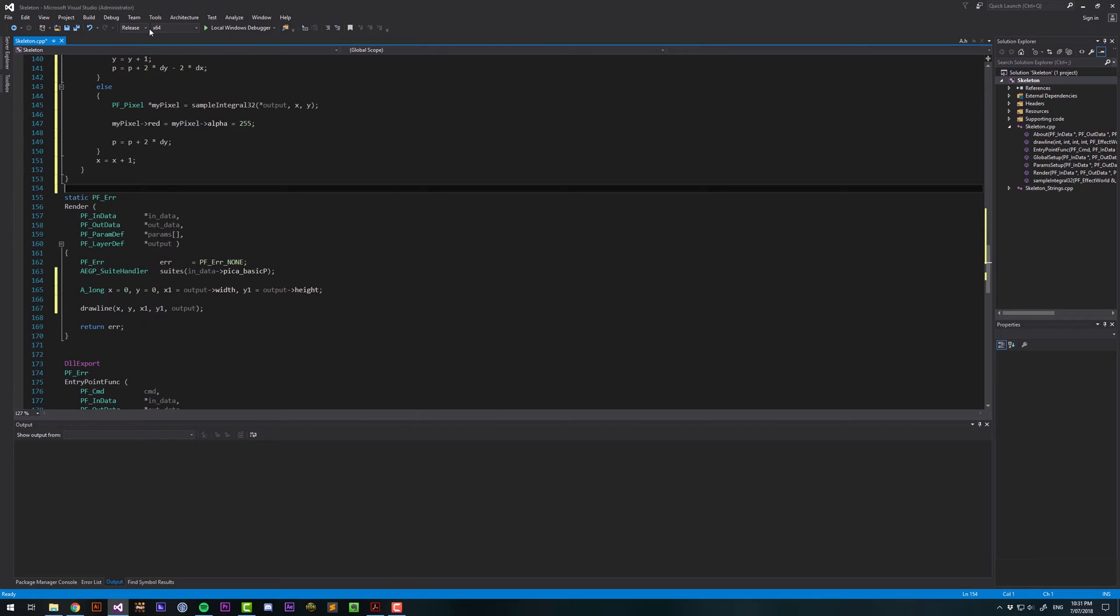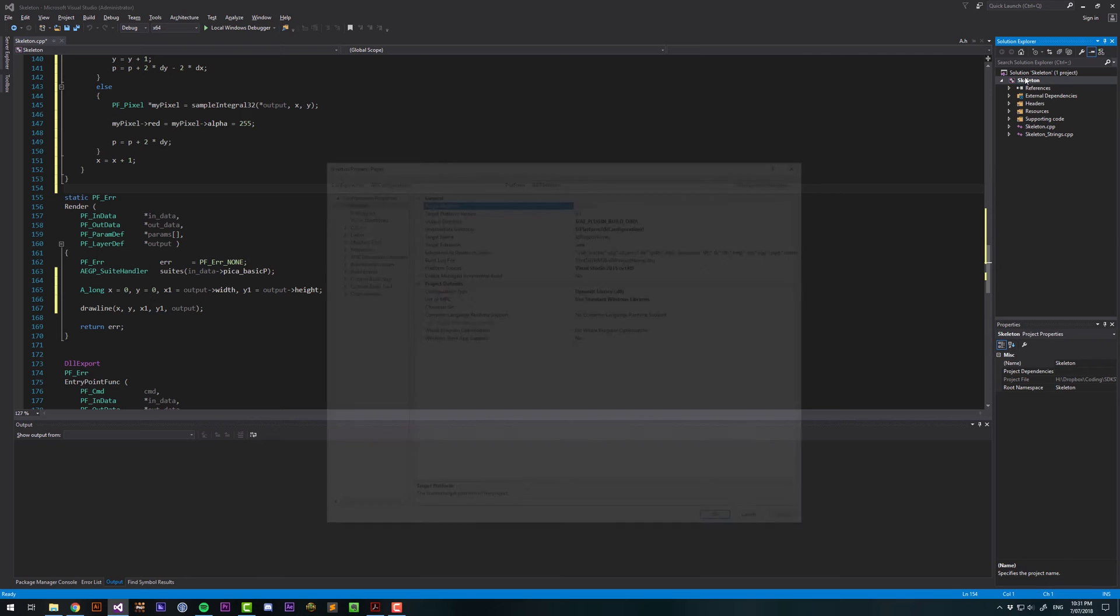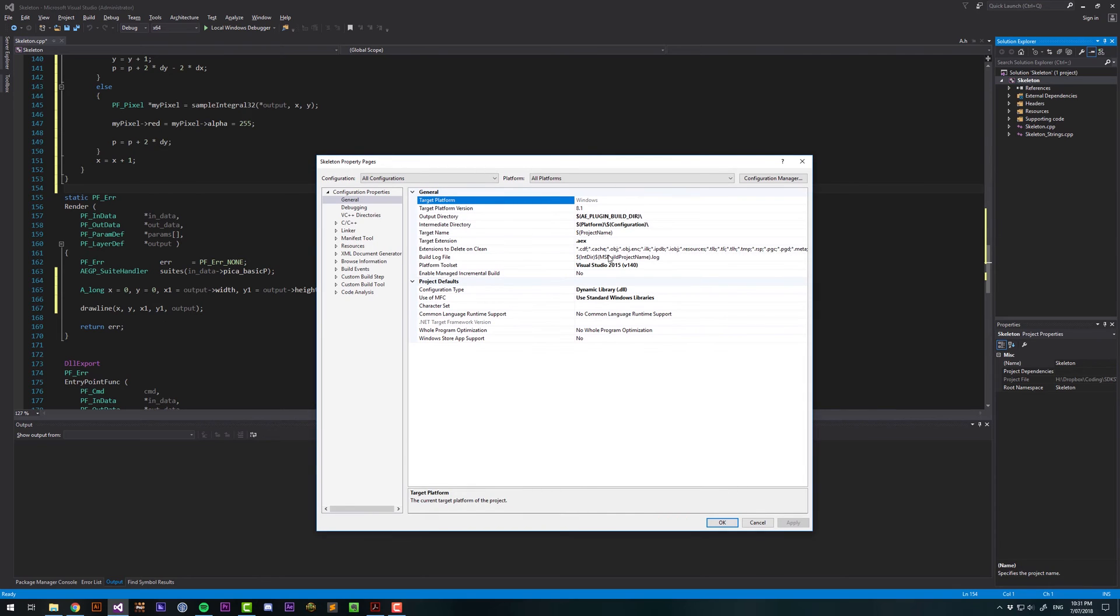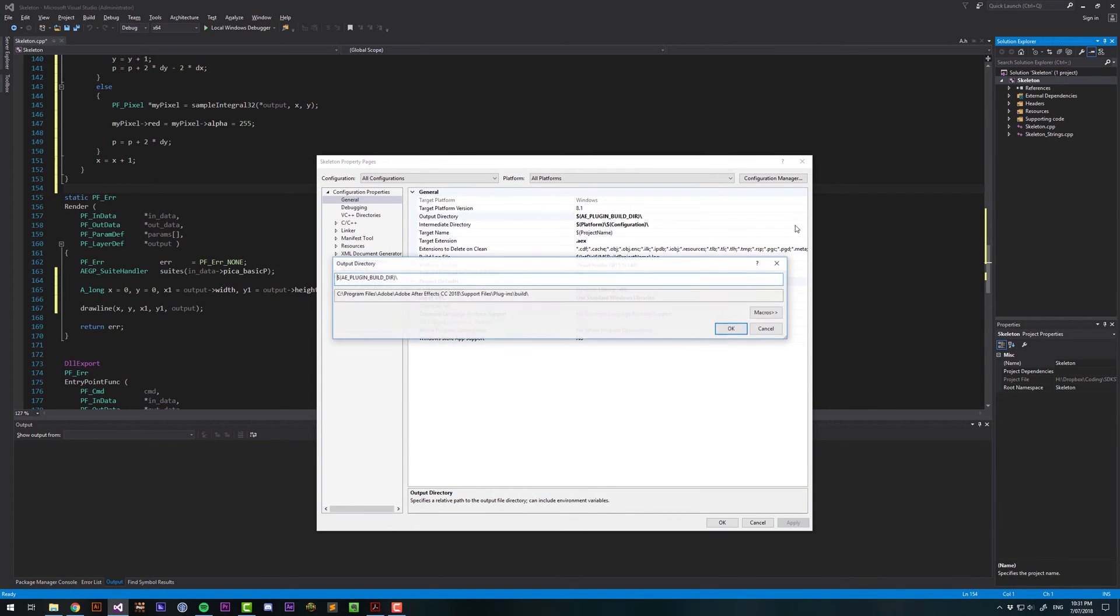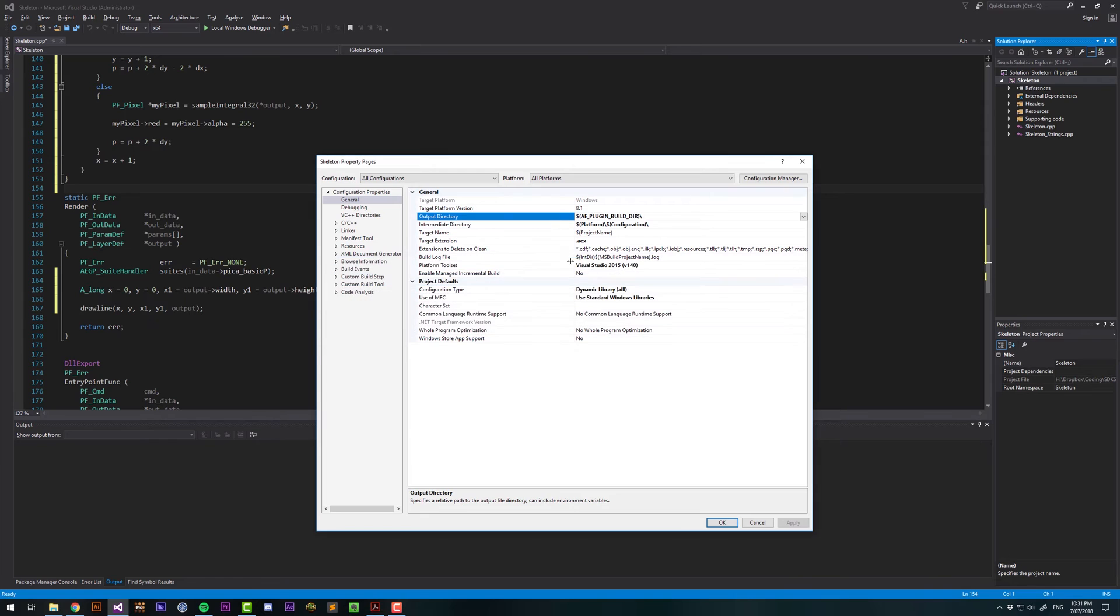We want to be in debug mode, and then we want to select Skeleton, hit Alt-Enter, and we want to make sure that our output directory is building it to where we want it to be.